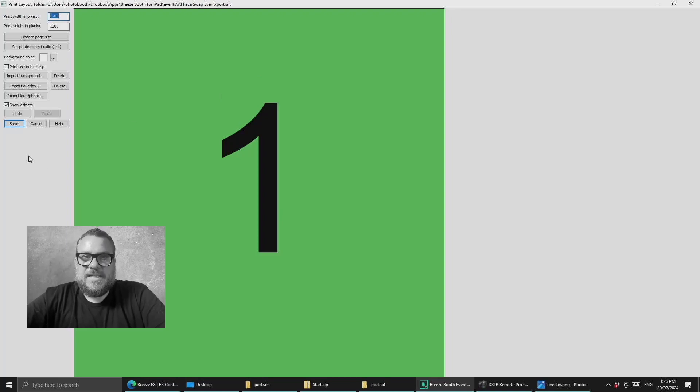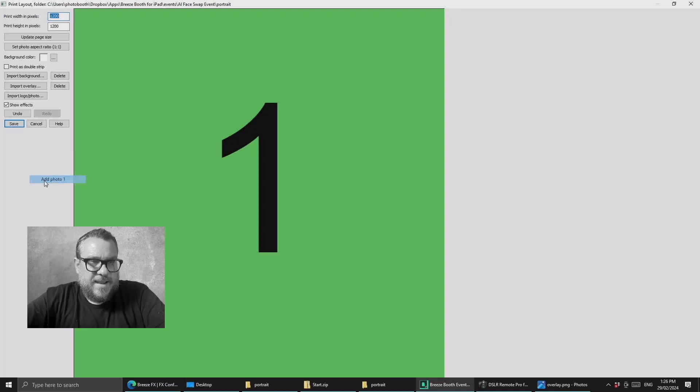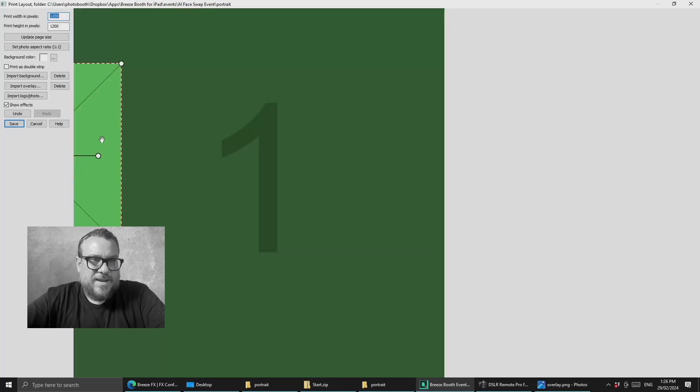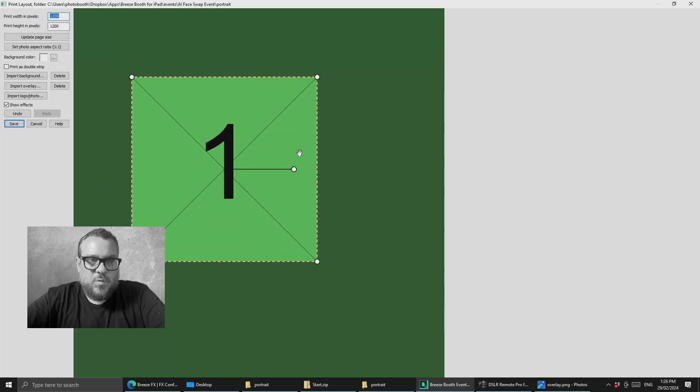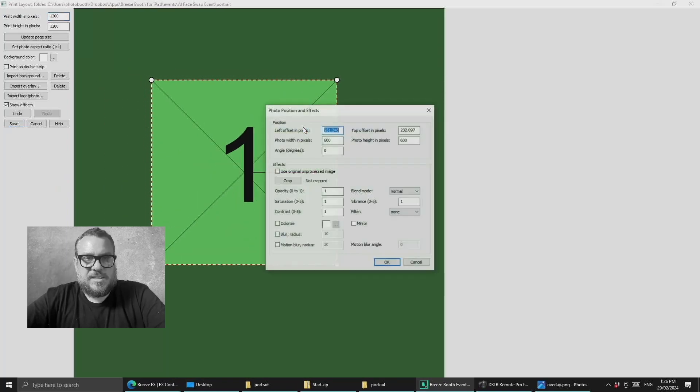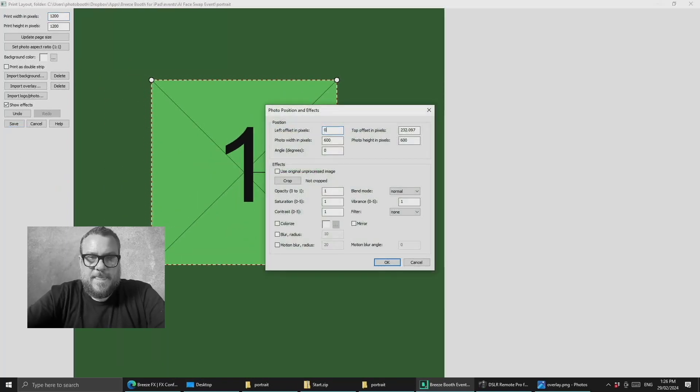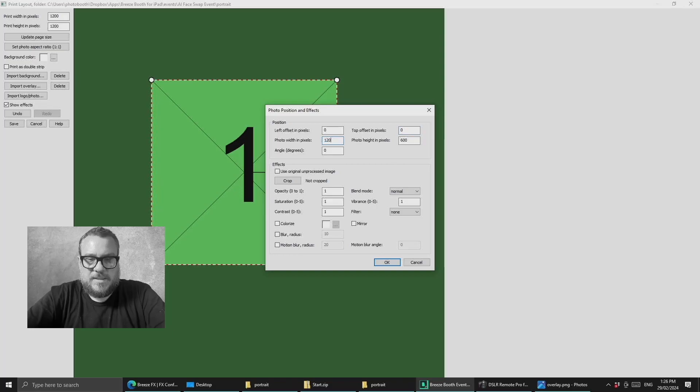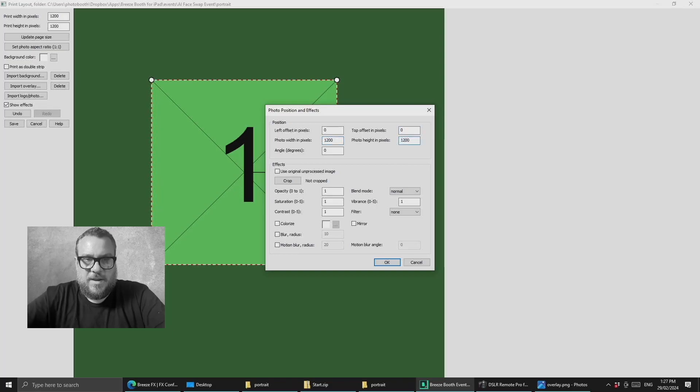So we want to add a second image here. So I'm going to right click and say add photo one. So we're now adding photo one twice on the canvas and we want to scale that up and position it directly on top at the same size as the AI processed image.